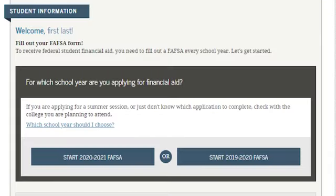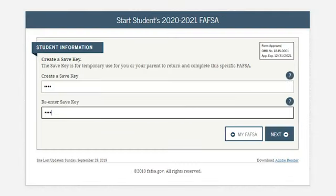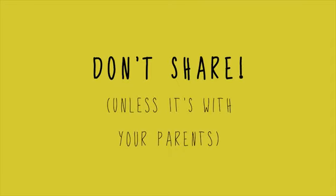Once done, it's time to select the academic year — that's the year you will be in college. Now, on to the save key. The save key allows you to save the information you've filled out so far and return to complete and submit your application. This is where you'll create a four to eight digit alpha and/or number code. Your save key should not be shared unless it's shared with your parents, so they can complete the parental section of the FAFSA.